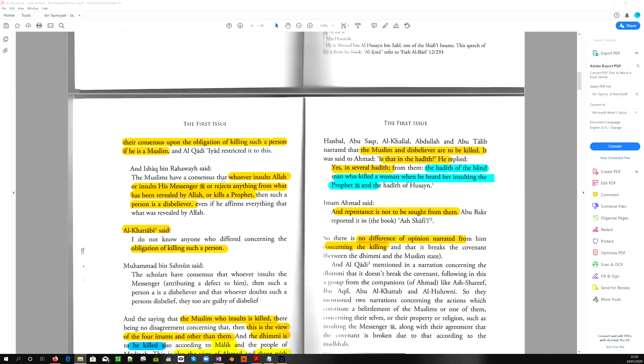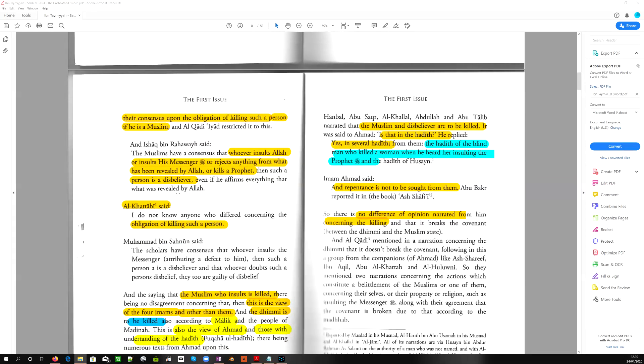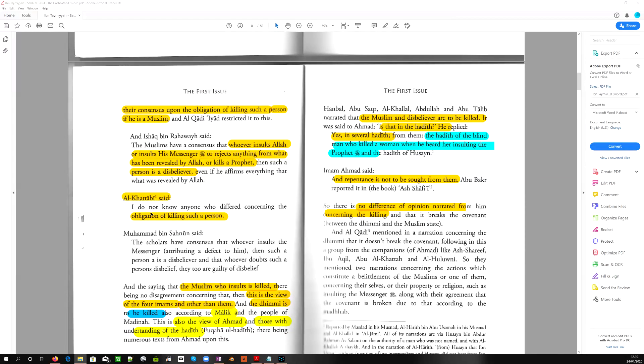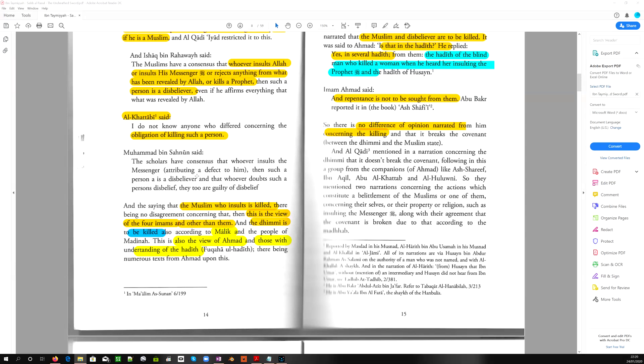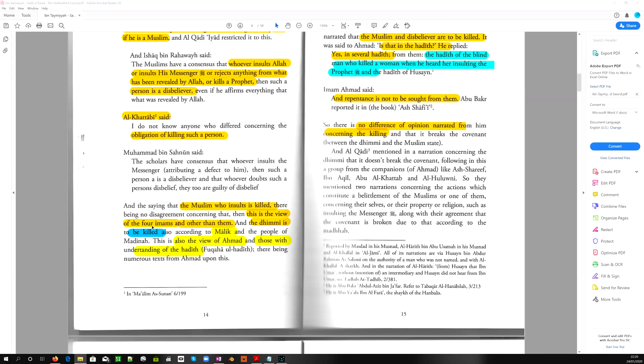The Muslims have a consensus that whoever insults Allah or insults his messenger or rejects anything from what has been revealed by Allah or kills a Prophet, then such a person is a disbeliever. Al-Khattabi said, I do not know anyone who differed concerning the obligation of killing such a person. So the scholars have a consensus that if he insults the messenger or attributes a defect to him, then such a person is a disbeliever and apostate. And of course, that's ridda, and the penalty for ridda is death. And the saying that the Muslim who insults is killed, there being no disagreement concerning that, then this is the view of the four Imams, the four major schools of Sunni jurisprudence, and others.